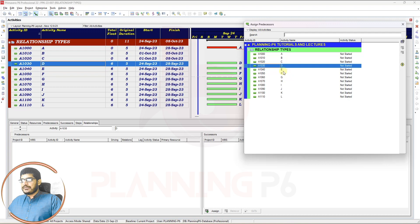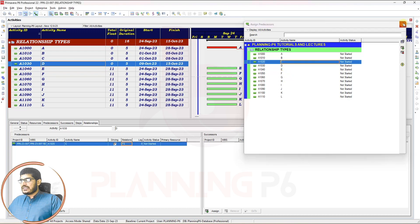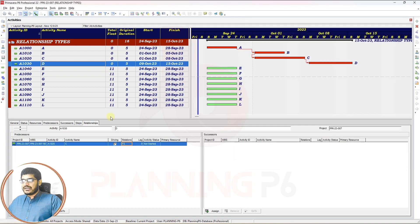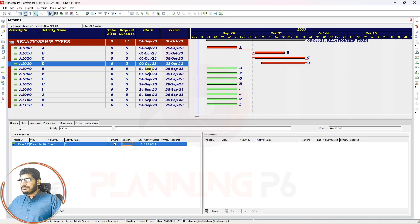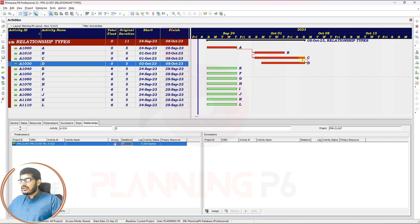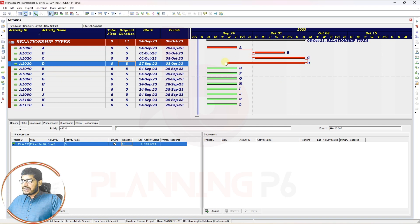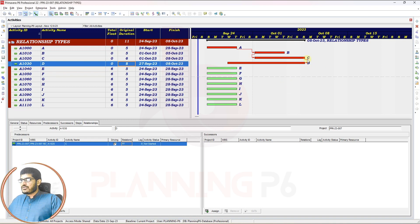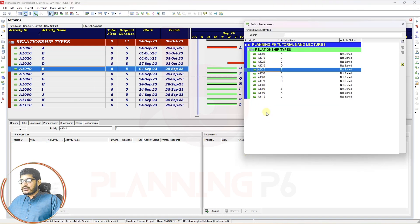Now we will assign Activity C as a predecessor of Activity D and change the relationship type to Finish-to-Finish. You can see that if I increase the duration to more than six — say eight days — the activity starts earlier but the finish remains the same, pushed by the Finish-to-Finish relationship.